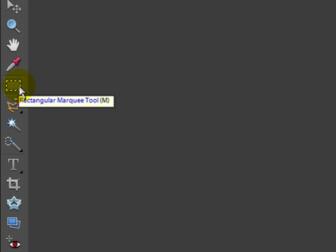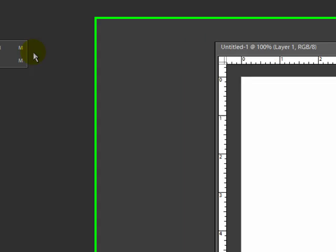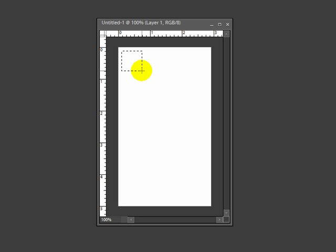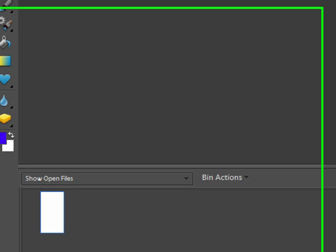Go over to my rectangular marquee tool, make sure the square one is selected. And I'm just going to make a little square, maybe 40 pixels by 40 pixels or whatever. The size doesn't really matter that much. The bigger it is, the less blocks you're going to have on here.